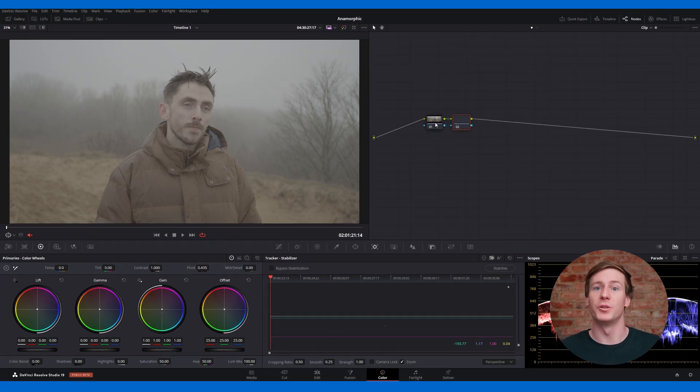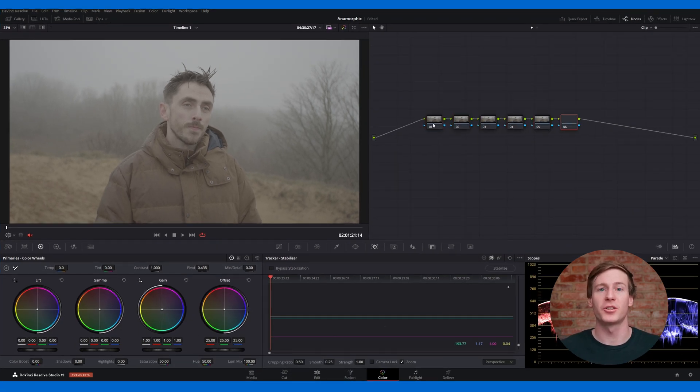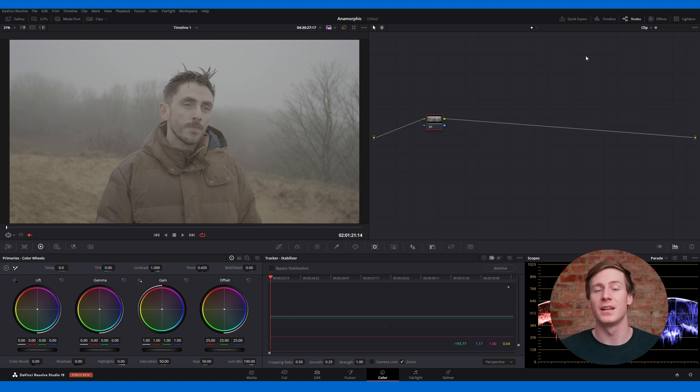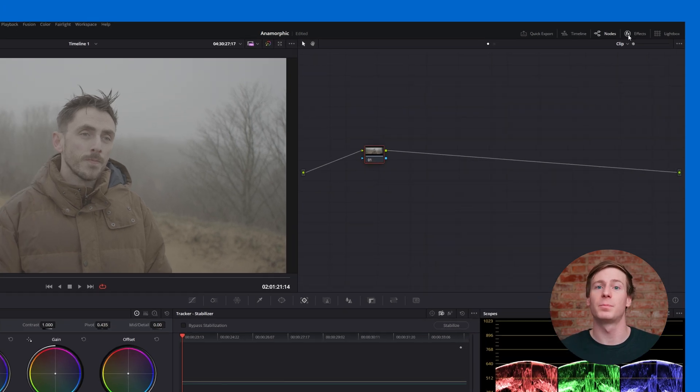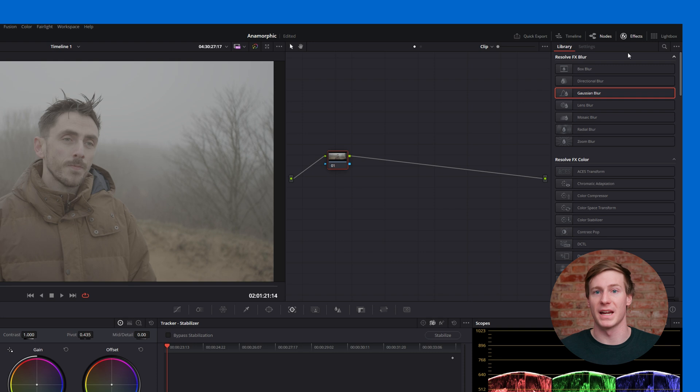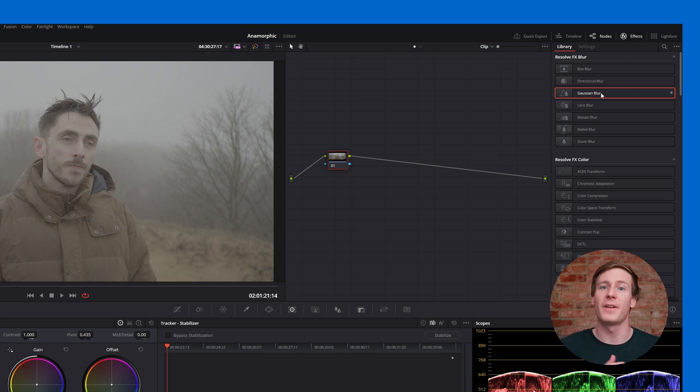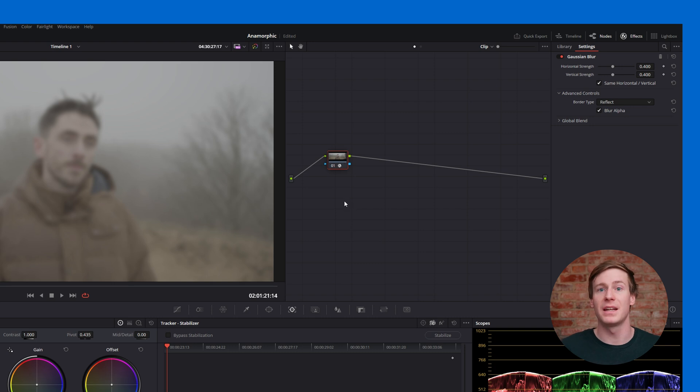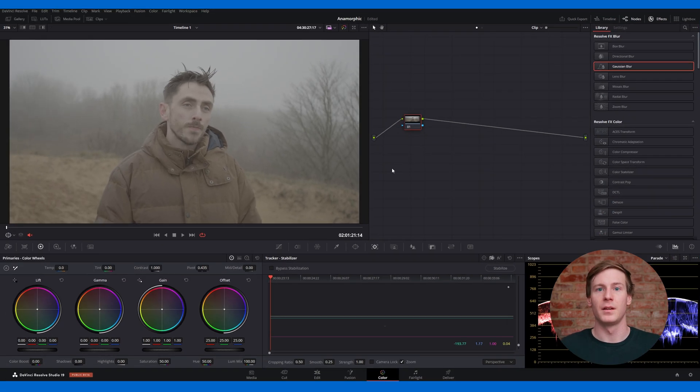On the right, you'll find the node graph, where you can create and manage the node structure of your grades. Unlike the edit page, where the effects panel is located on the left, the color page places it on the right. Additionally, in the color page, effects are applied by dragging them onto a node, whereas in the edit page, they're applied directly onto a video clip.